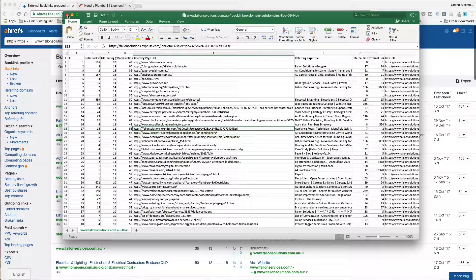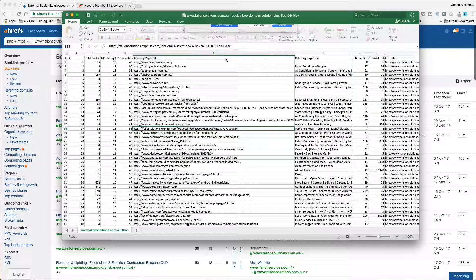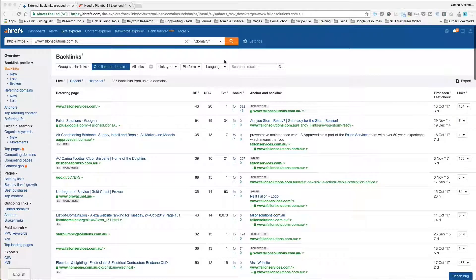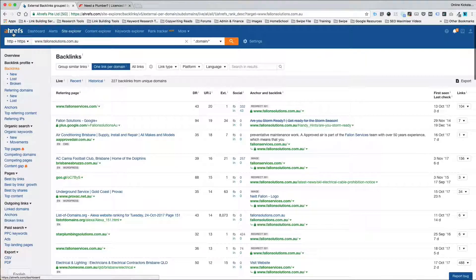That's the simple process of using the seven day trial of Ahrefs to analyze your competitors' links, export them to the spreadsheet and then work through them trying to identify which ones that you can get and picking up backlinks. It's the simplest and fastest way of building links.